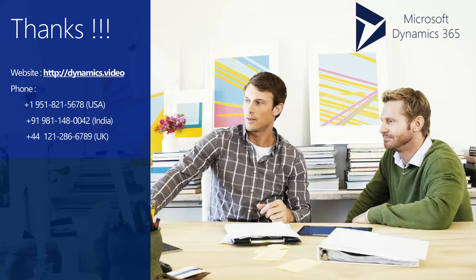Thank you very much for watching this video. You can visit us at Dynamics.video or call us at the numbers below.